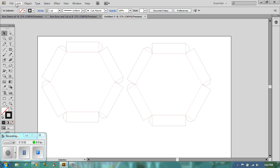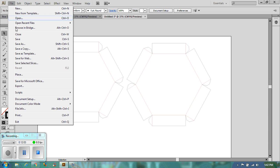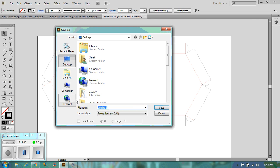So let's go to file and then we need to save it as a normal Illustrator file. And let's save that.